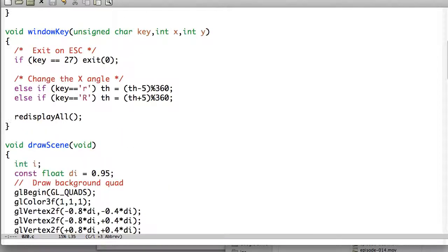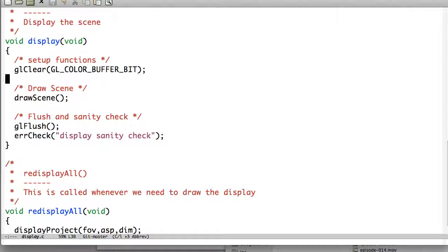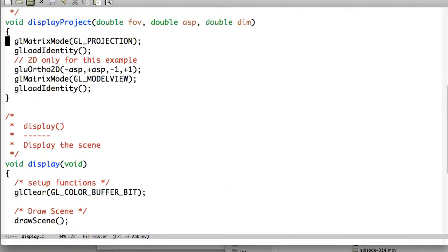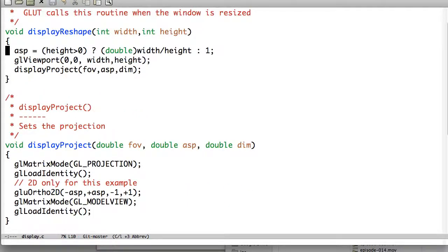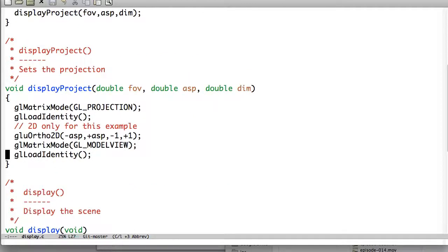As well as the window key, rotations, and the draw scene, which we'll get to in a moment. Display is mostly the same. We're going to have the GL color buffer bit, removing the depth stuff and the double buffering. And then draw scene as well. Everything else is pretty much the same.